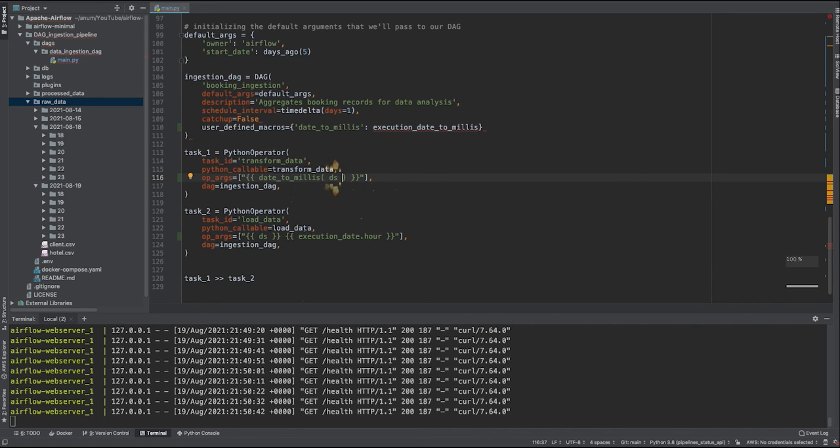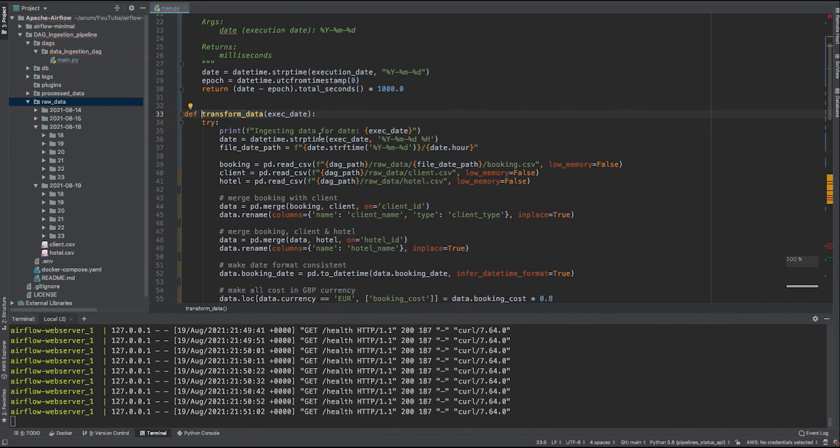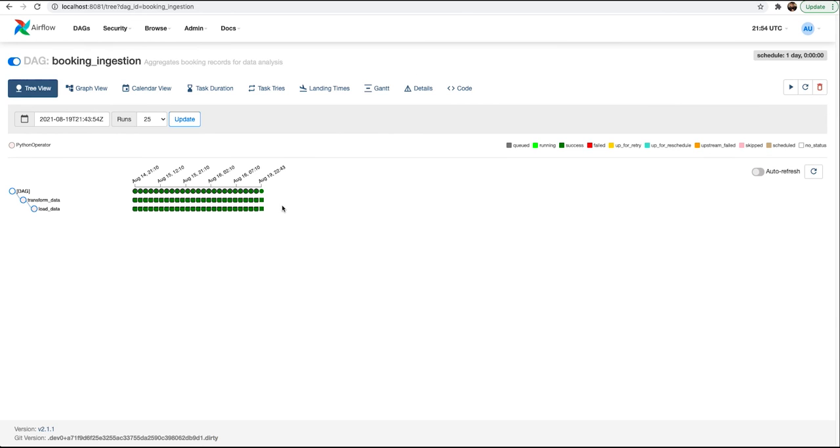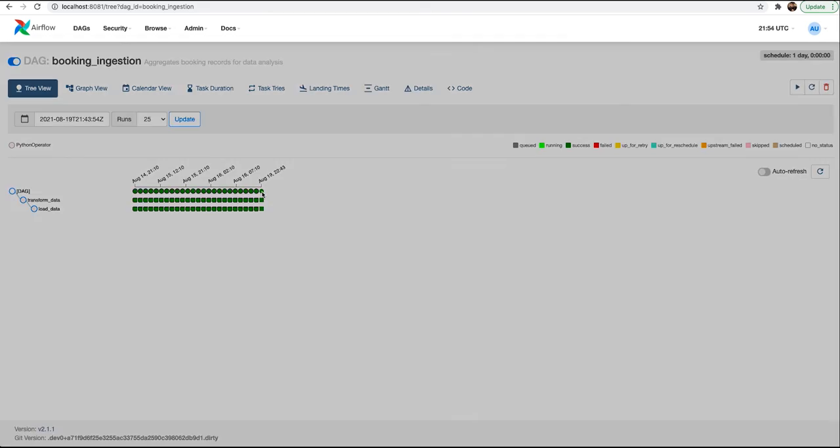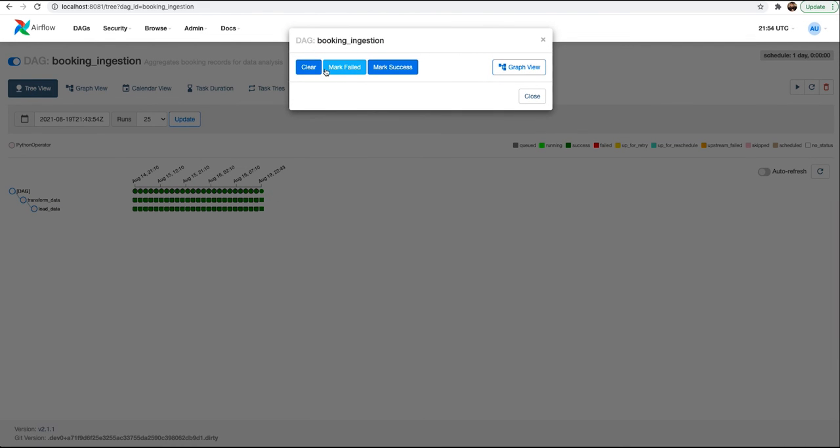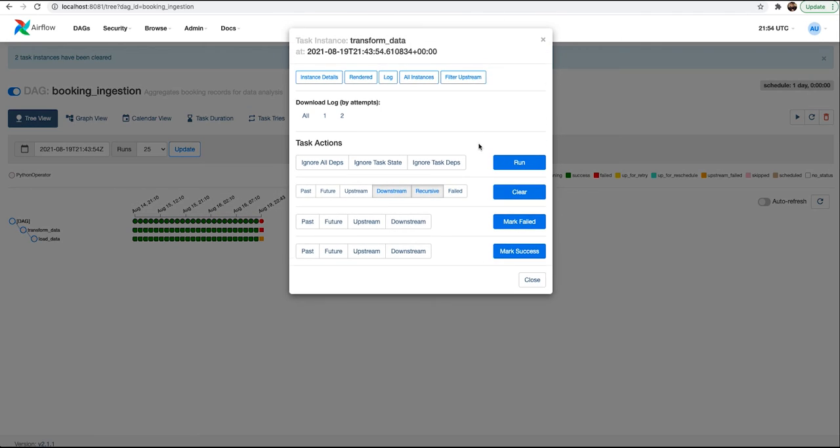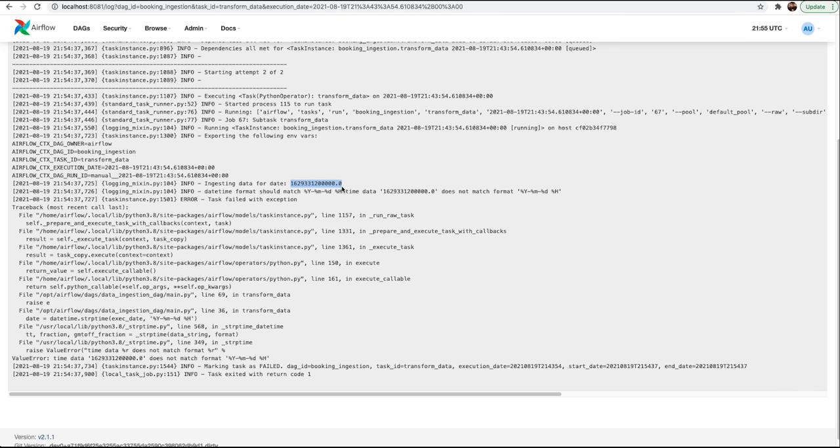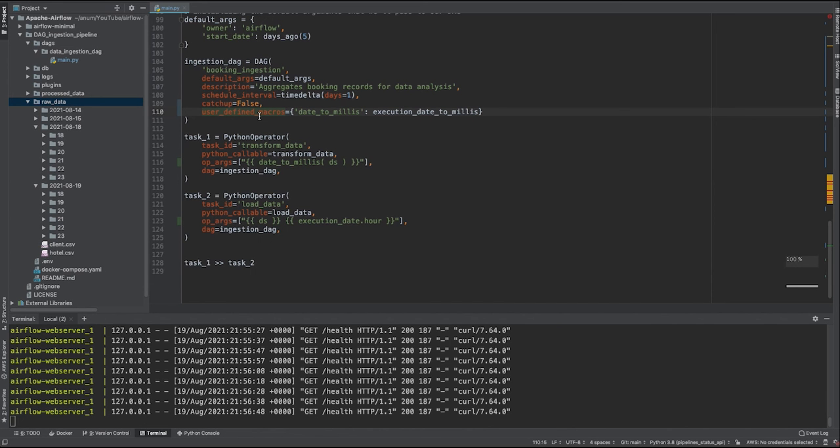Now let's see what it prints over here in the execution date. We clear this existing diagram which is going to re-trigger this run. Yep, it is expected to fail. Let's see the logs. As you can see, ingesting data for date. So this is the epoch milliseconds that we got. It looks like this is a value that we got from our custom macros. And yeah, of course the DAG will fail because it's trying to convert this into a datetime format.